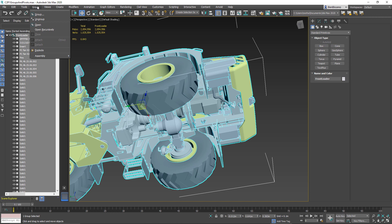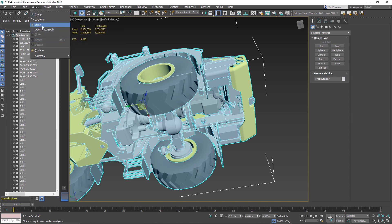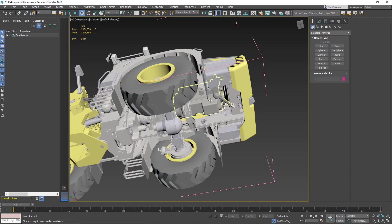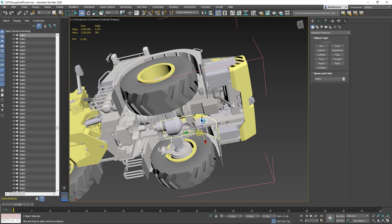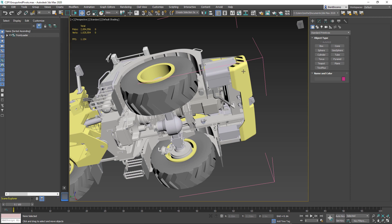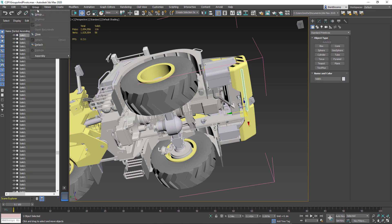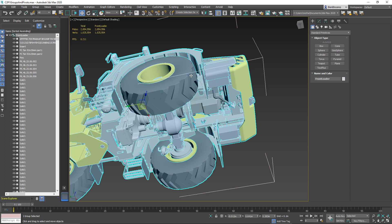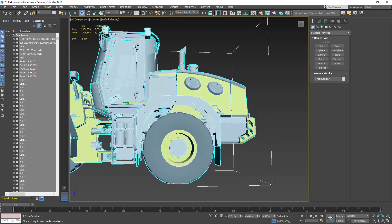We do this by going into Group and then Open. This temporarily gives us access to the individual parts of that group. So I can select the ignition coil and hit Delete. And once I'm done, I can go into Group and then Close to bring it back to what I had before.